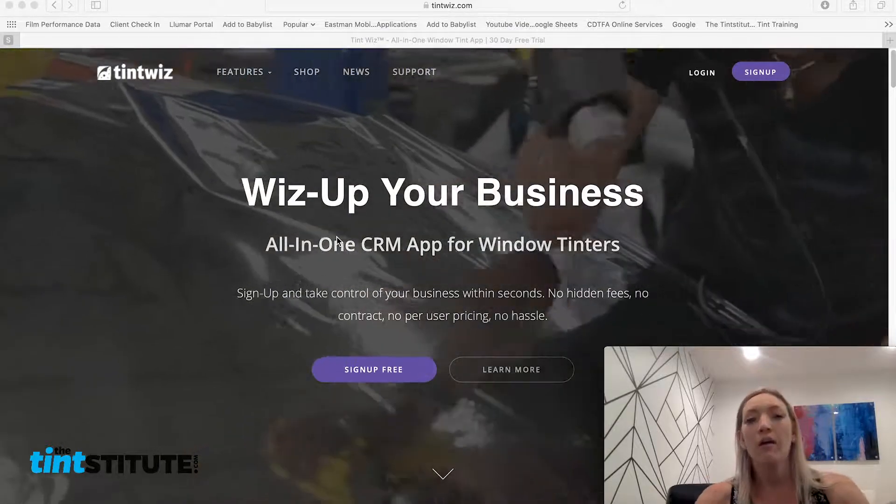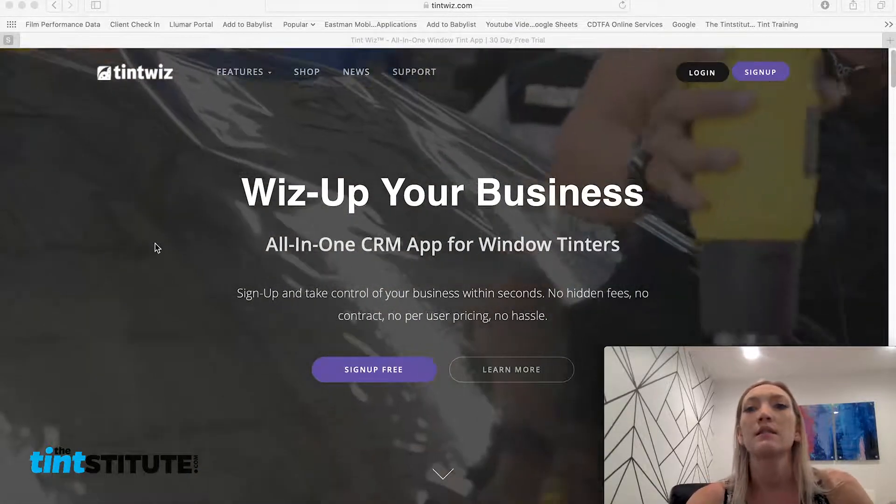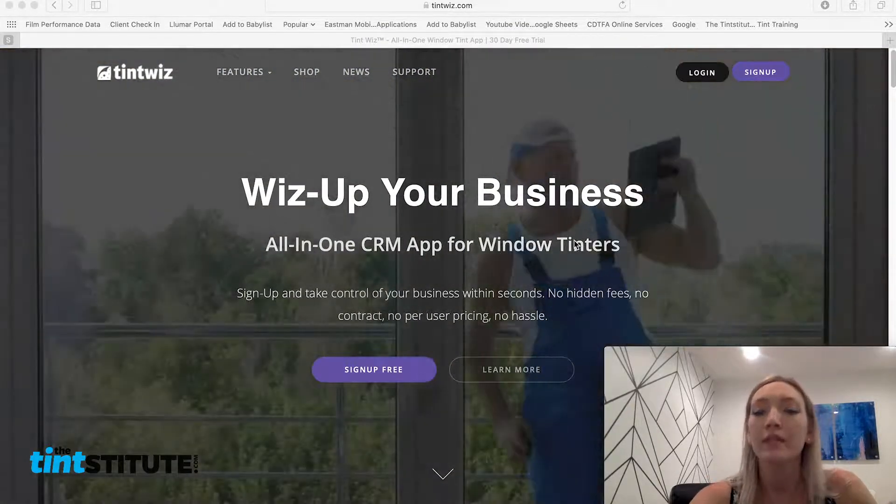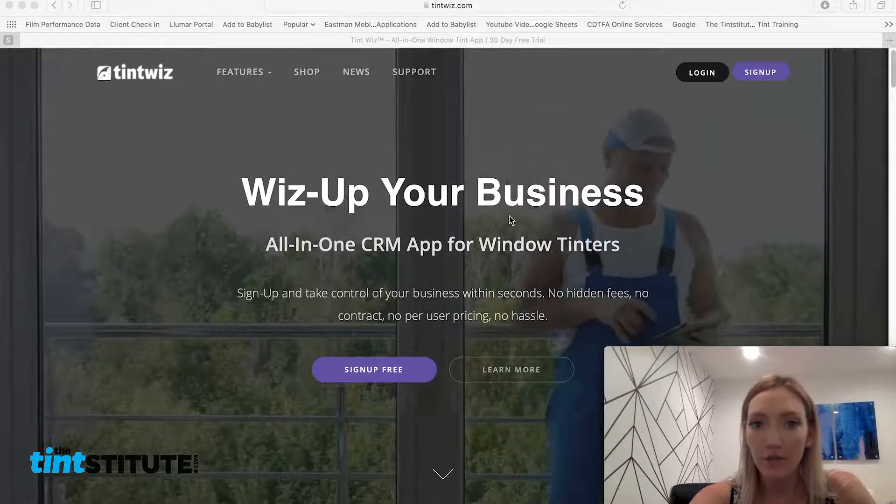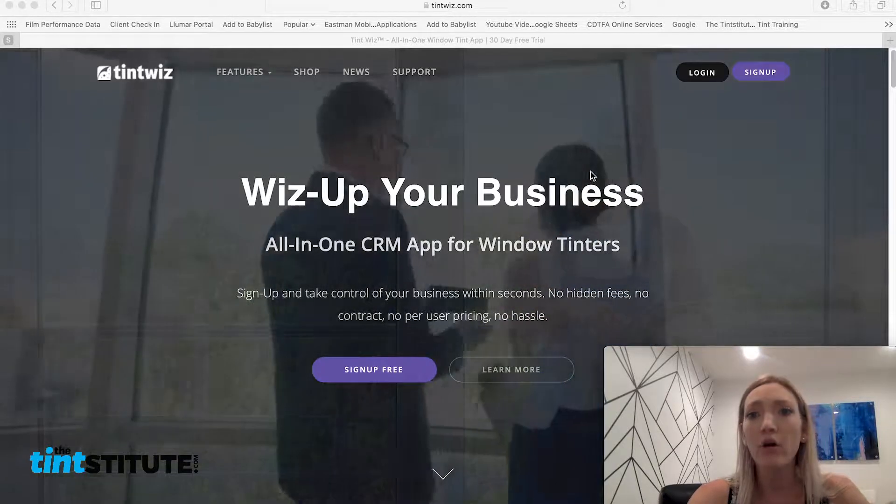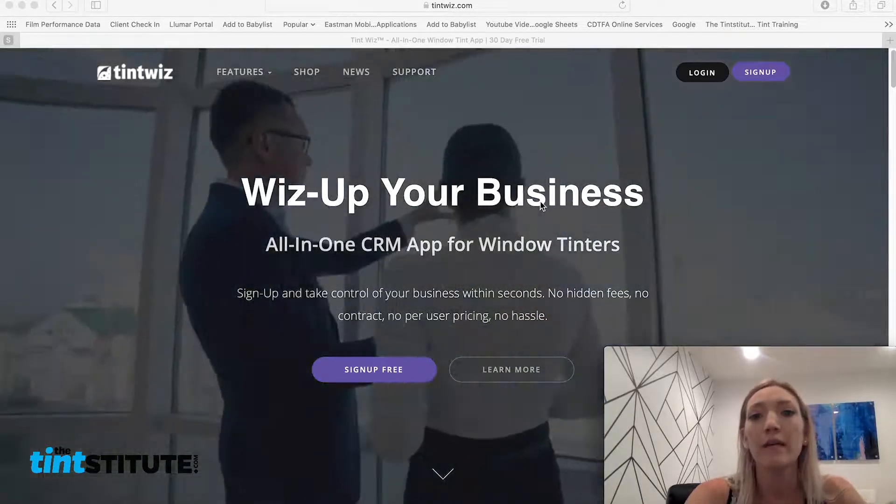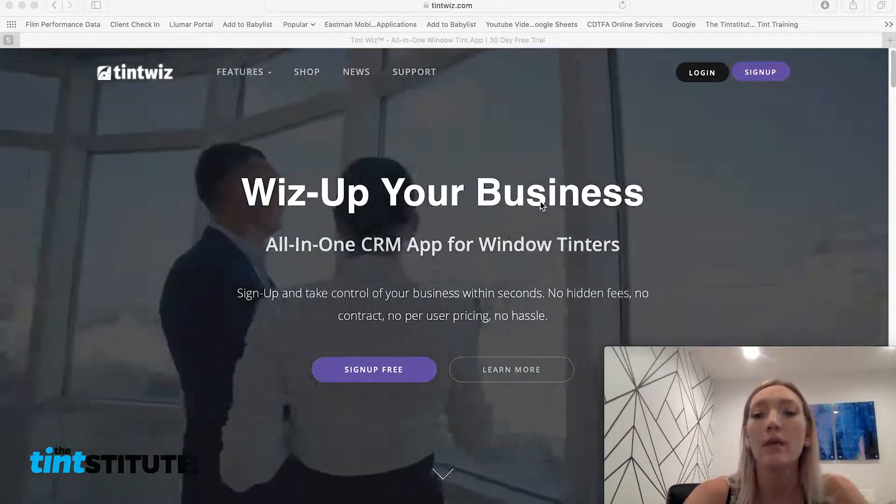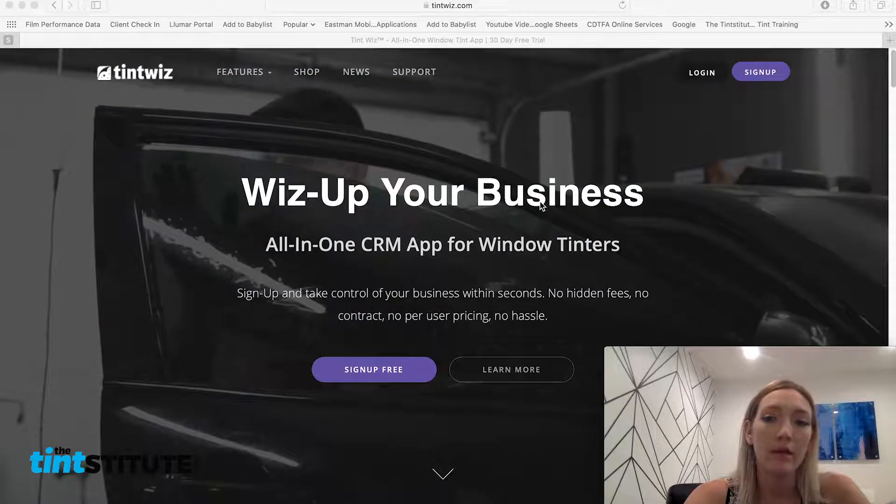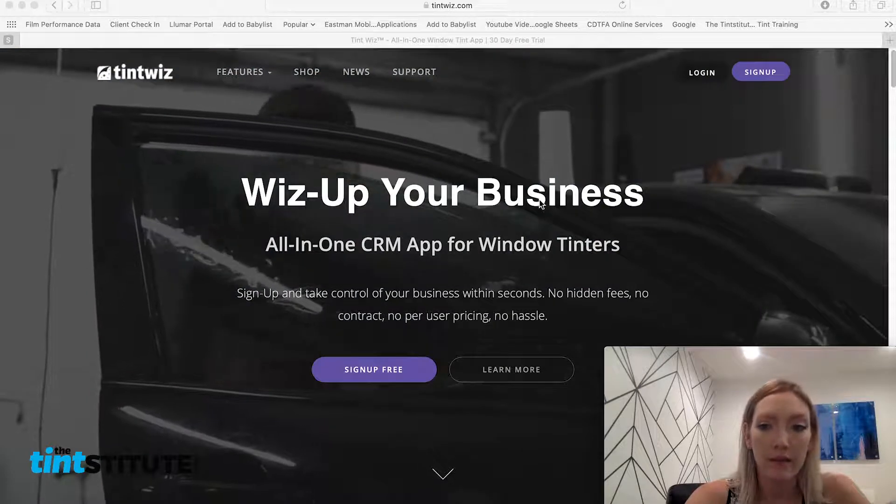So today I'm going to talk about how easy it is to set up an account with them. It's a 30-day free trial and not only are we going to set up an account, but I'm also going to show you just how to set up your business settings.